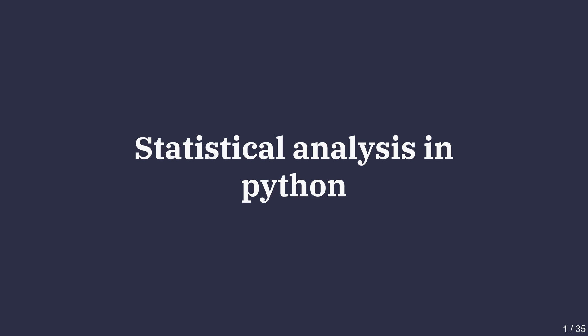Hello and welcome to Data Science for Everyone. In the next few videos, I'll be teaching you how to perform exploratory data analysis and statistical analysis in Python using NumPy, Pandas, Matplotlib, and Seaborn. In this video, we'll talk about measures of center and spread.